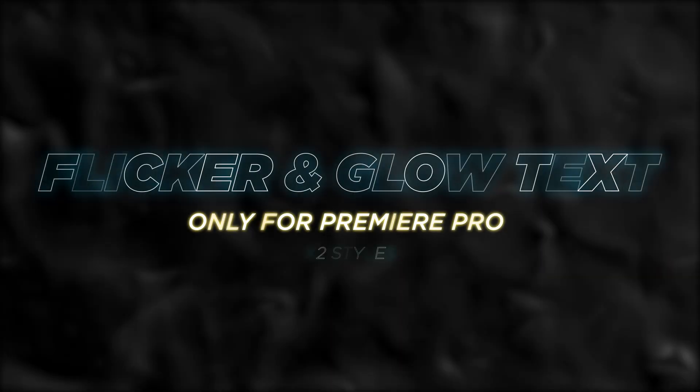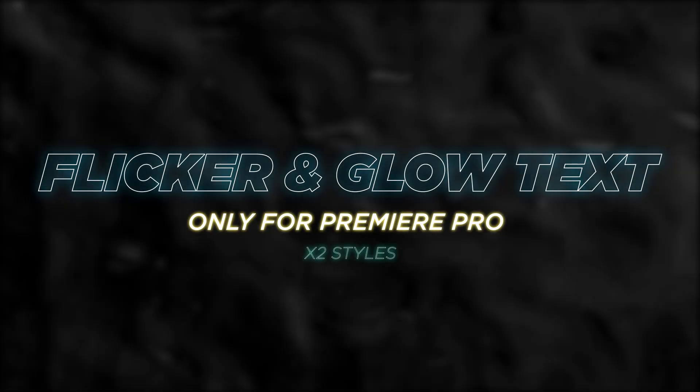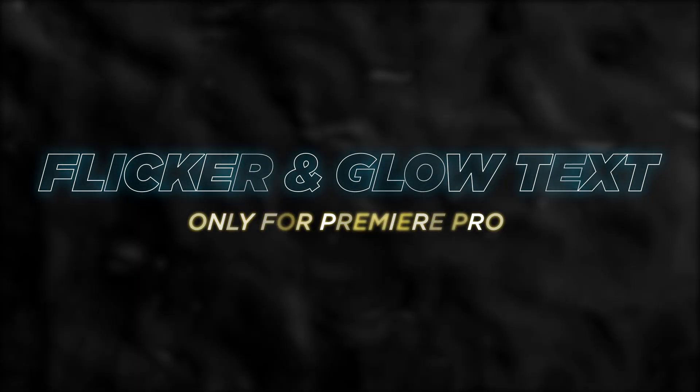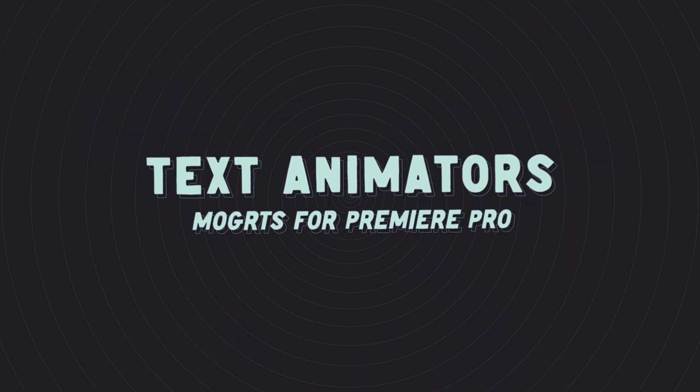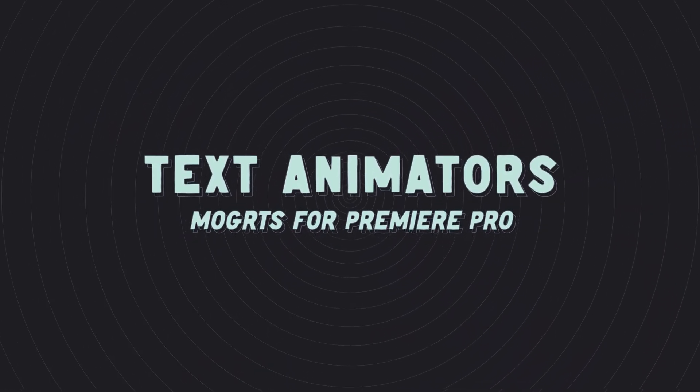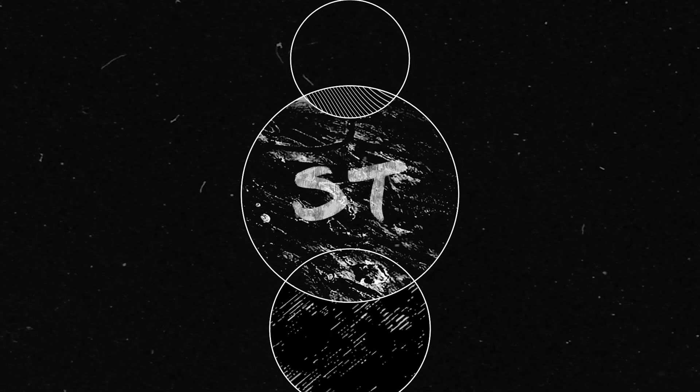What's up, it's Spencer, and today I'm dropping a new motion graphic template, part of the text animator series. This is one of my favorite ones, so let's just dive into Premiere.